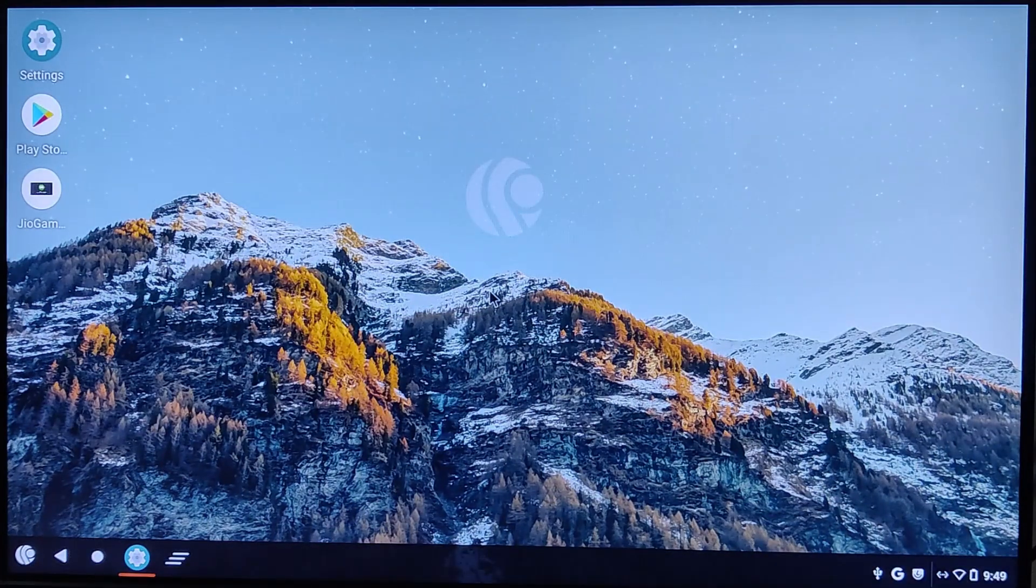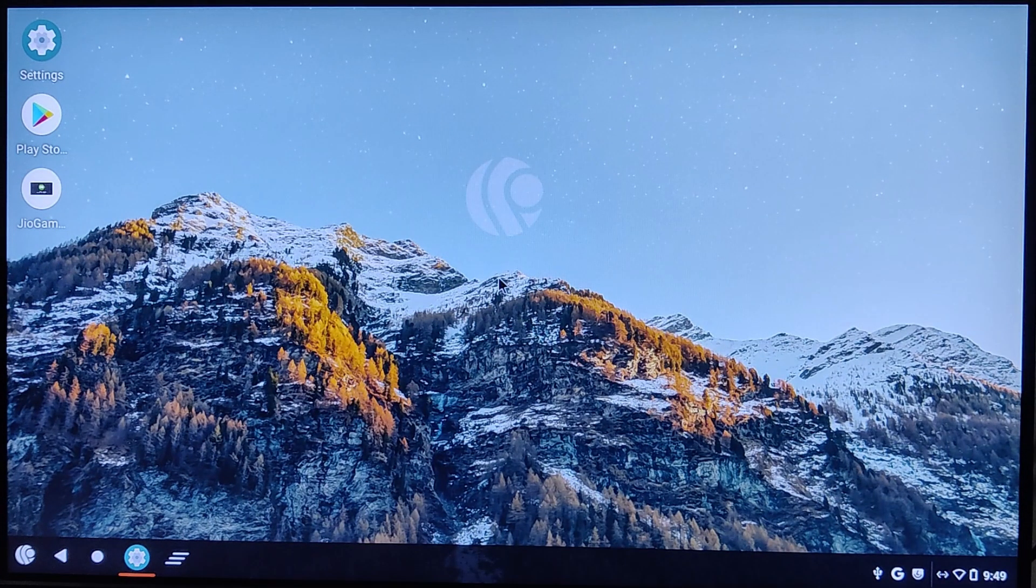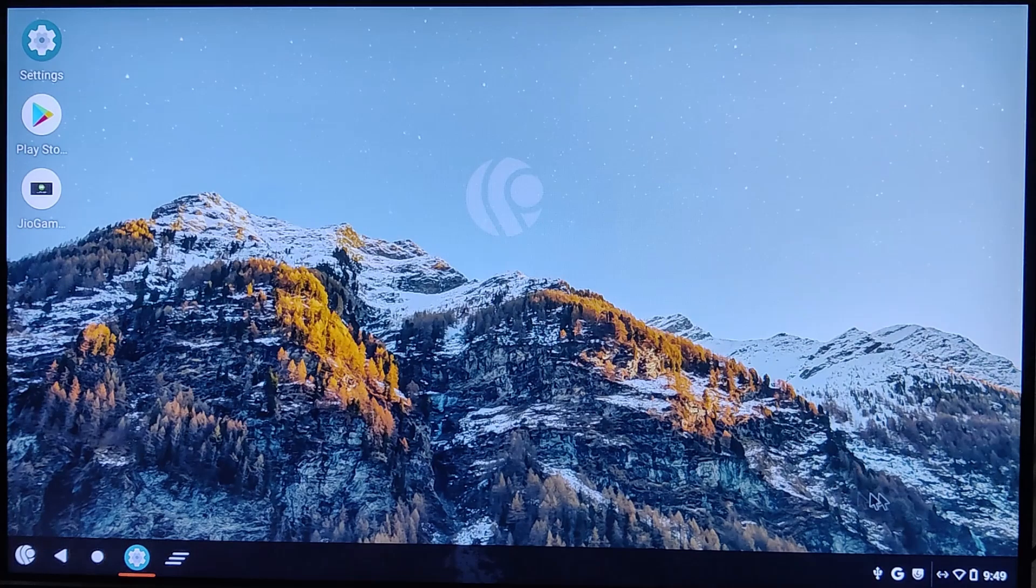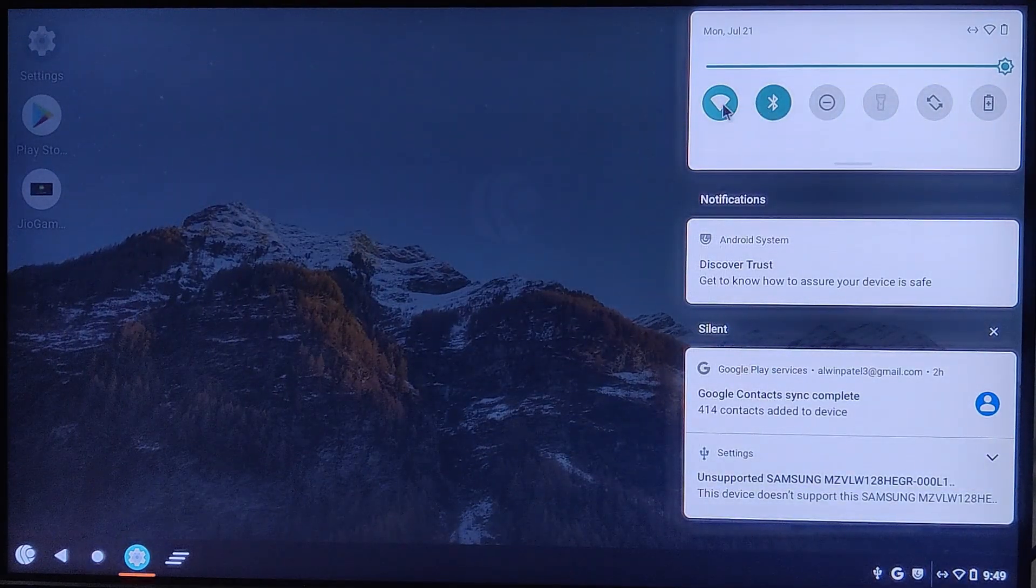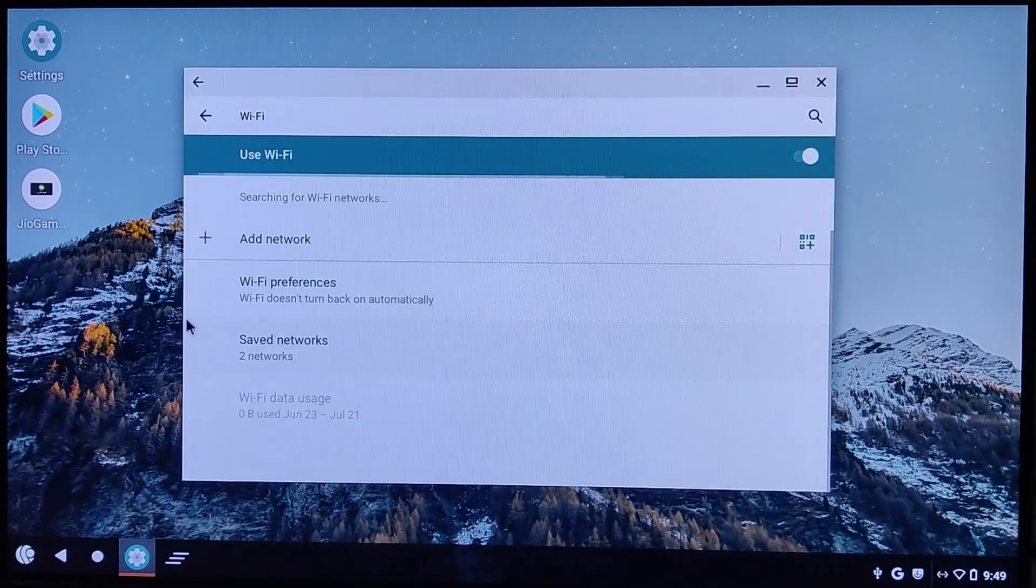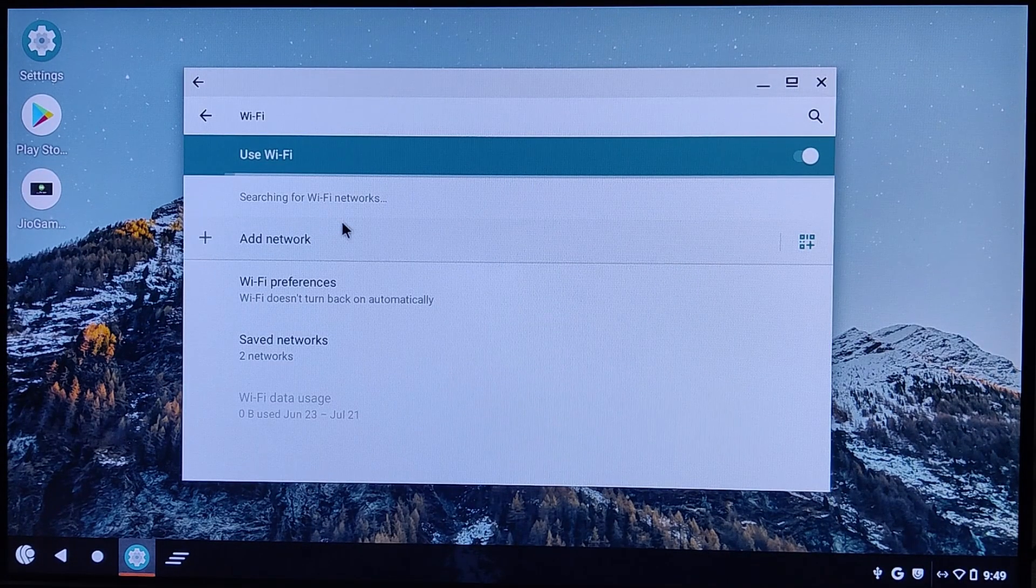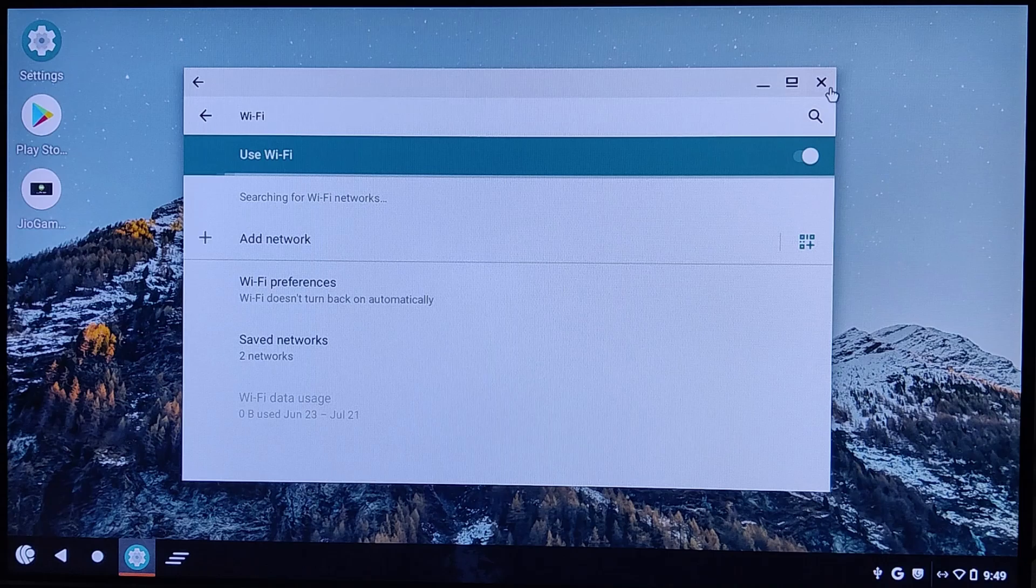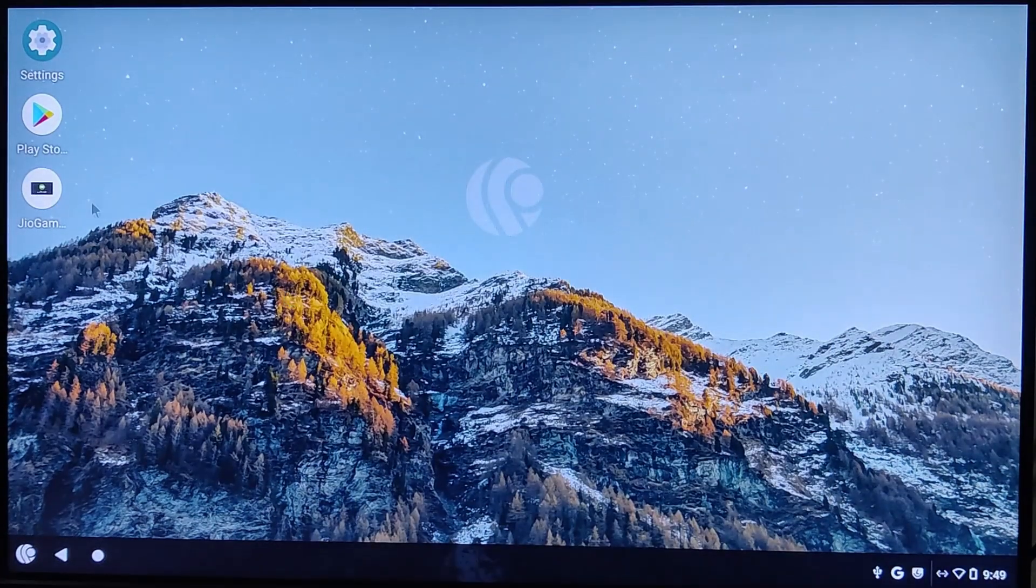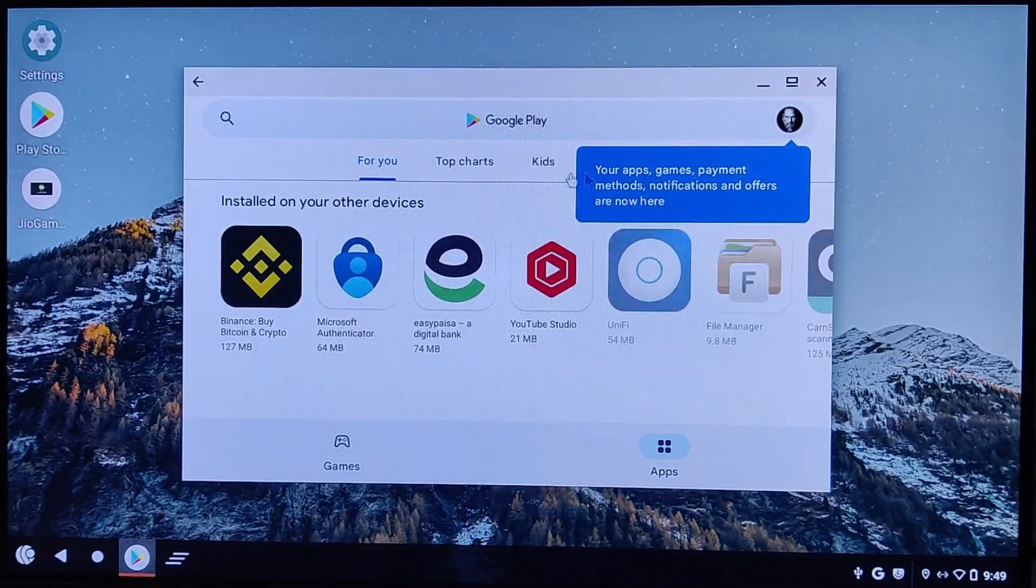Congratulations! PrimeOS is now successfully installed on your PC. Let's start by connecting to the internet. You can connect to Wi-Fi just like you would on an Android smartphone. Simply select your network and enter the password. In my case, I've connected the computer via Ethernet for a more stable connection.